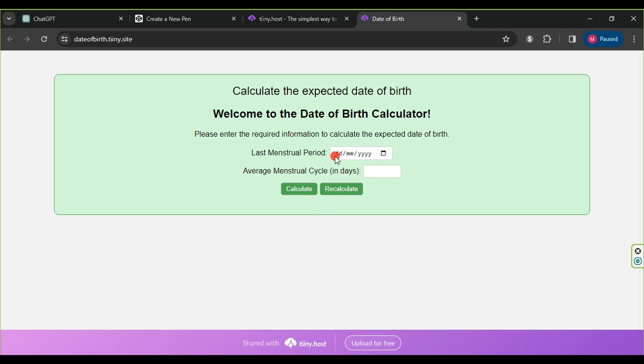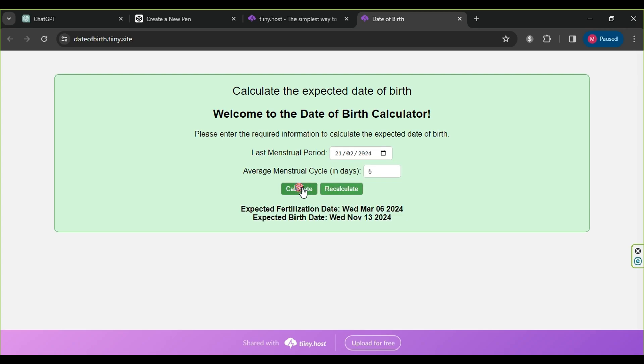We test it by entering the last menstrual period date, then the average menstrual cycle days, and clicking on calculate. As you can see, here is the result. With this, we move to the next step.